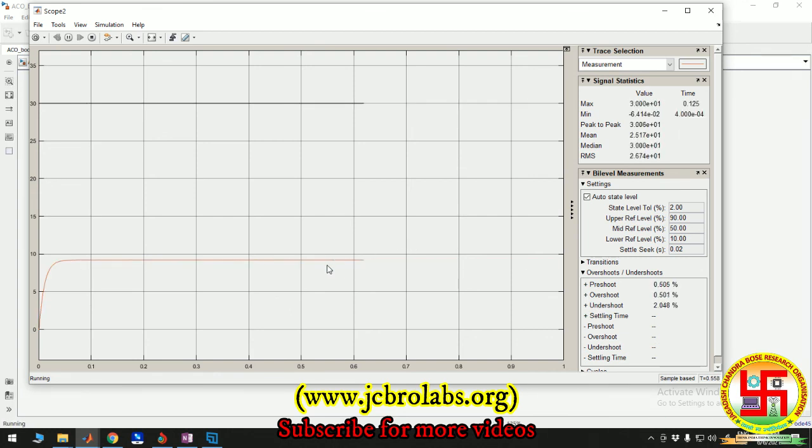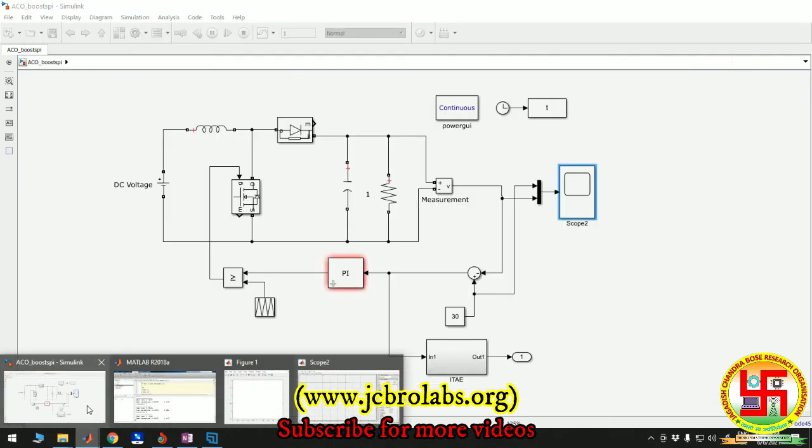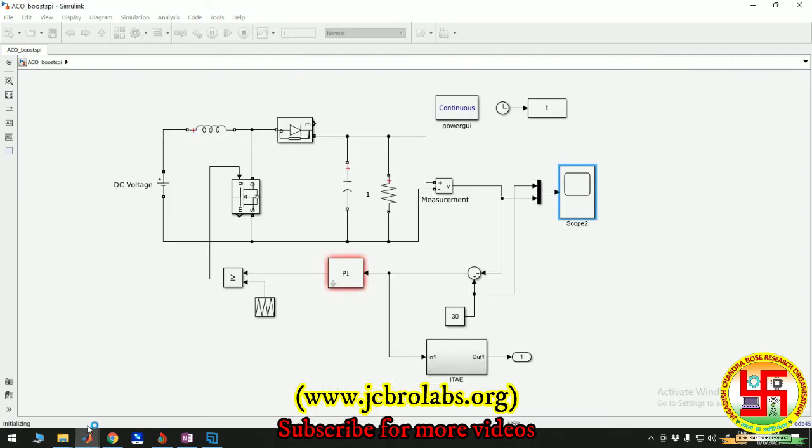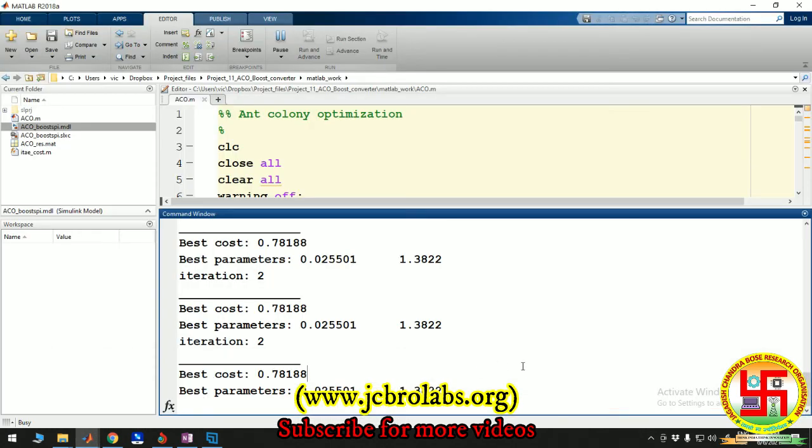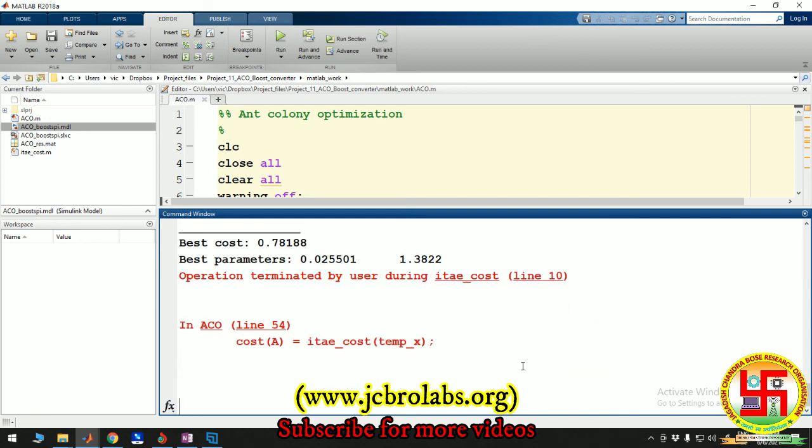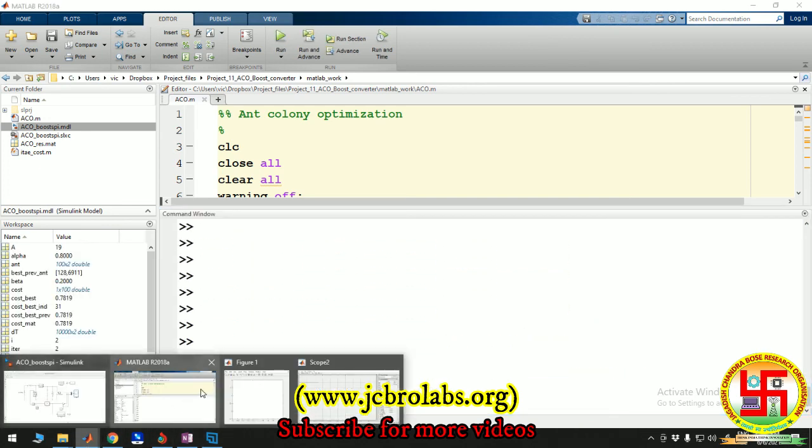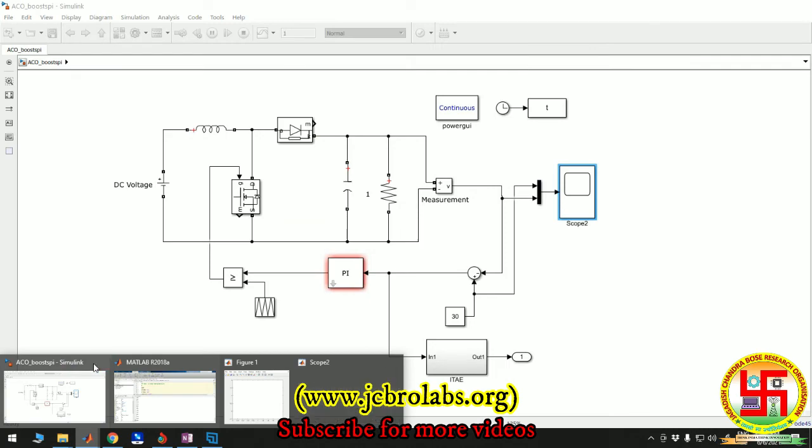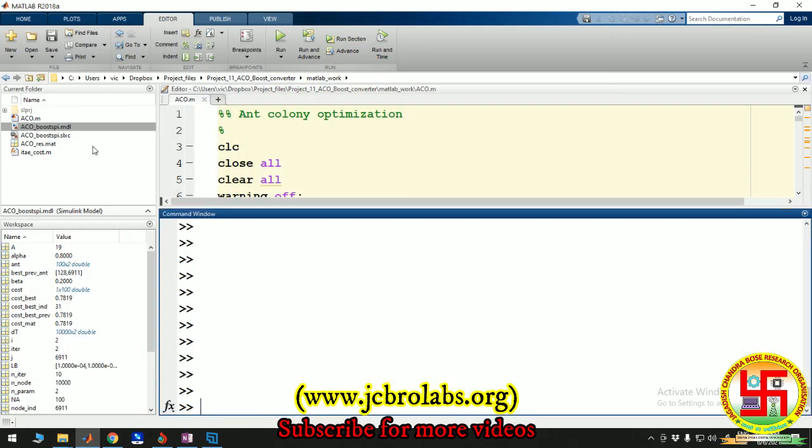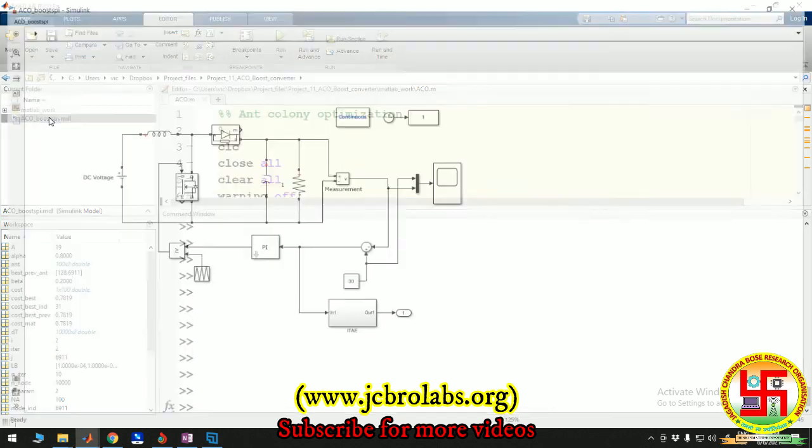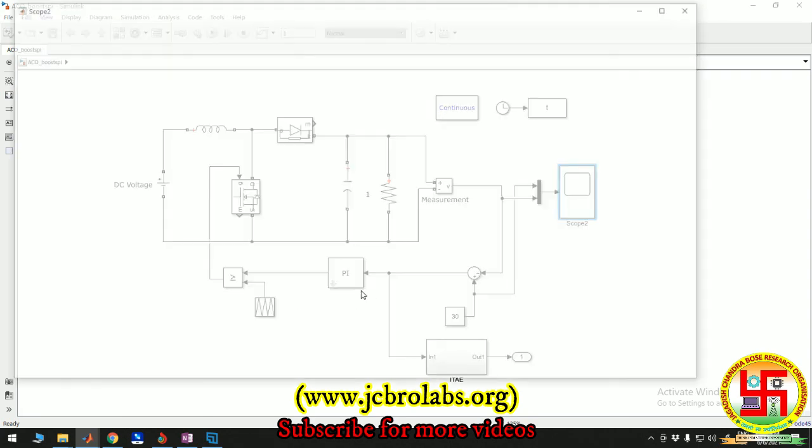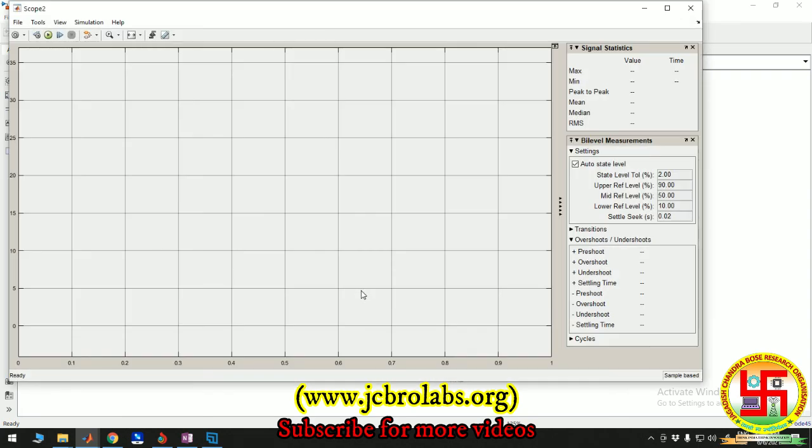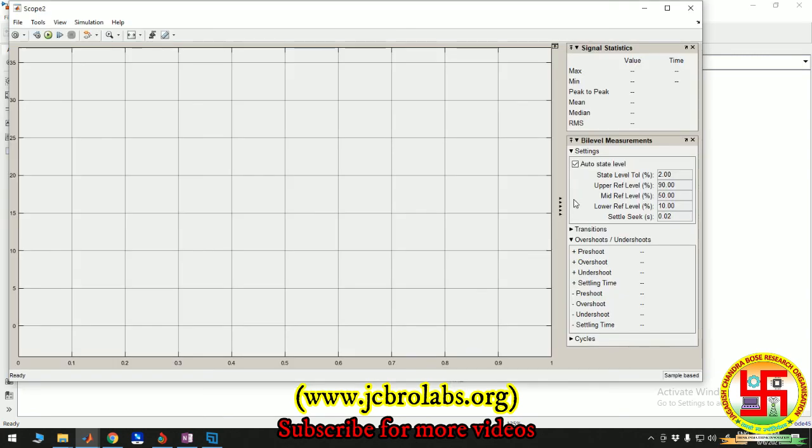So I hope this is good for the demonstration. Let's close this optimization and run the direct code we have for you. Let's press Control+C. We have one optimized model. Here it is. We have put the values obtained from the optimization directly into this PI controller.